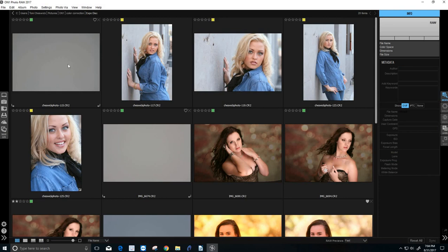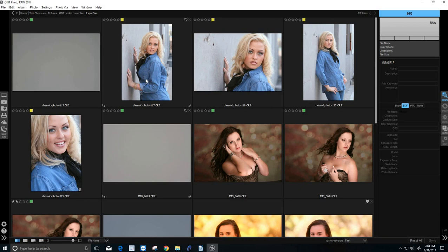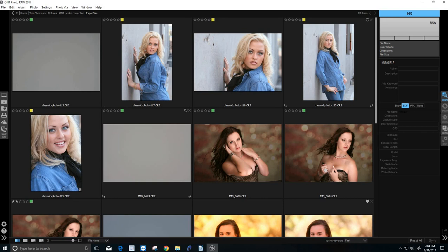Finally, we're going to talk about the expo disk. This is the one I use probably the most. But before we get into that, I want to point out something very important. When you shoot in raw, the software is not actually assigning any color temperature to the file. So you have the entire color spectrum in that raw file.